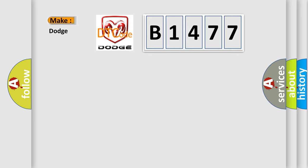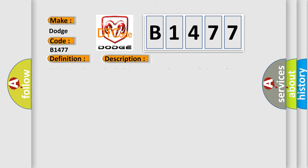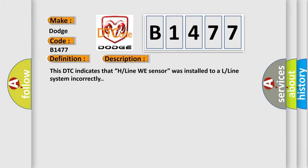So, what does the diagnostic trouble code B1477 interpret for Dodge car manufacturers? The basic definition is Wheel sensor 3 wrong type installed. And now this is a short description of this DTC code.